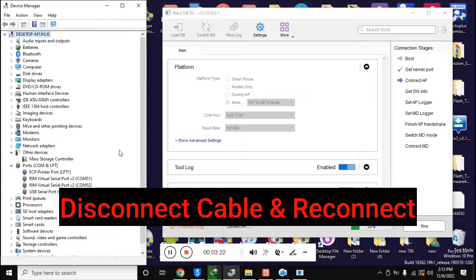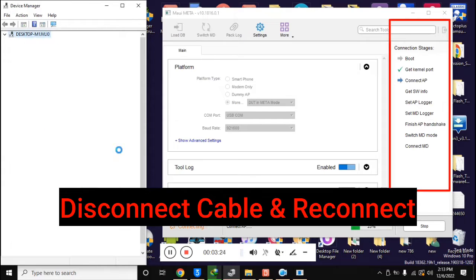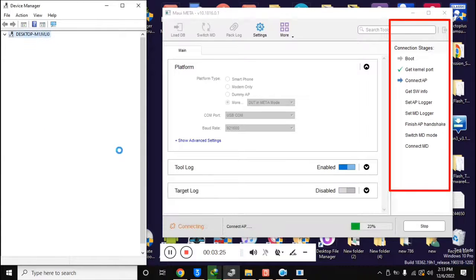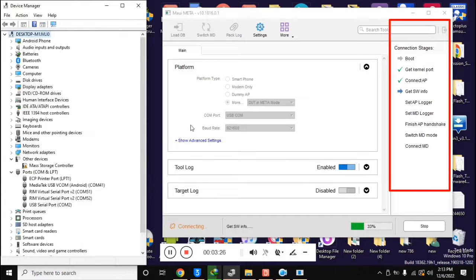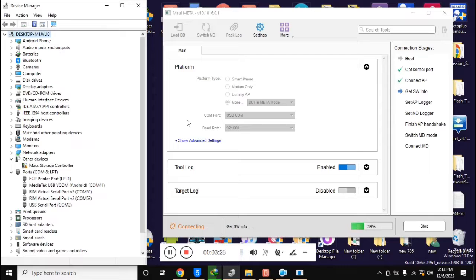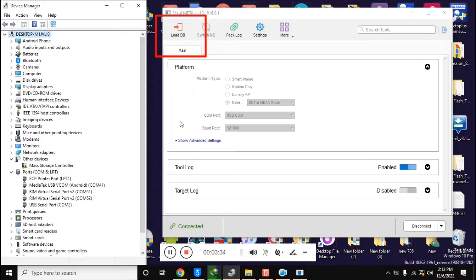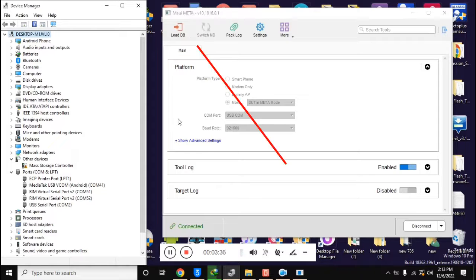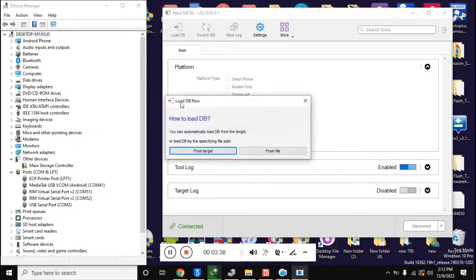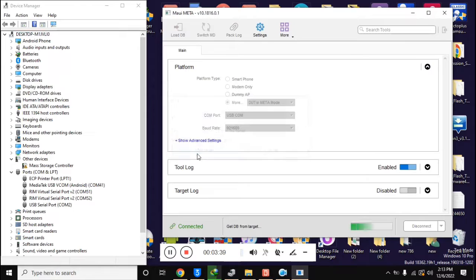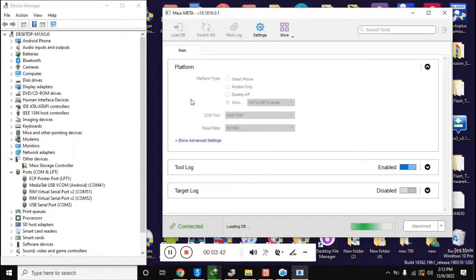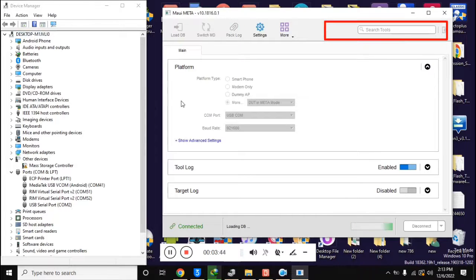Reconnect the phone once. Now you will see that the connection stages section in the MAUI META tool will run some essential functions and the load DB button at the top of the tool will be visible. Now click on load DB. A box will open. Click on from target here.